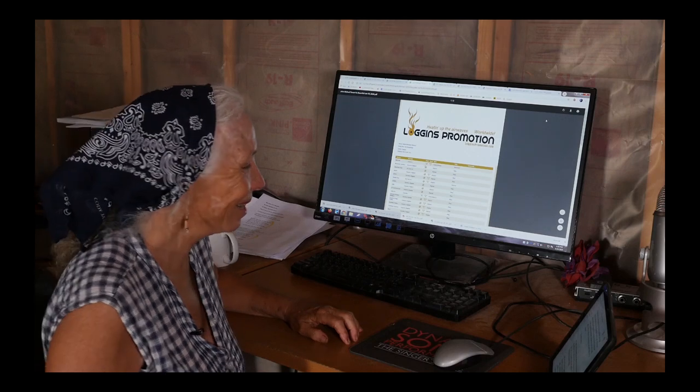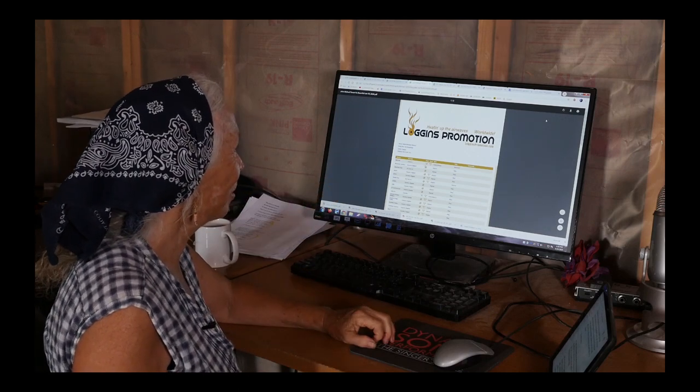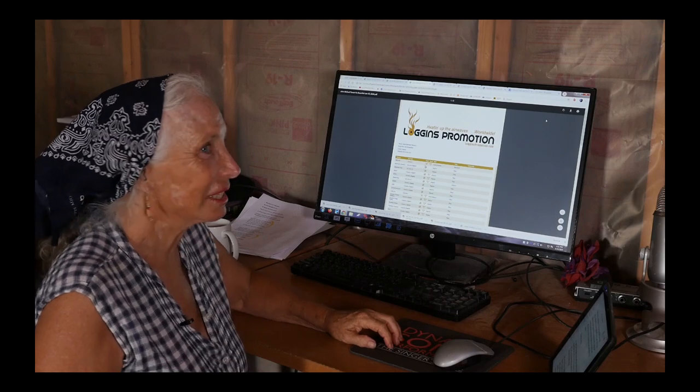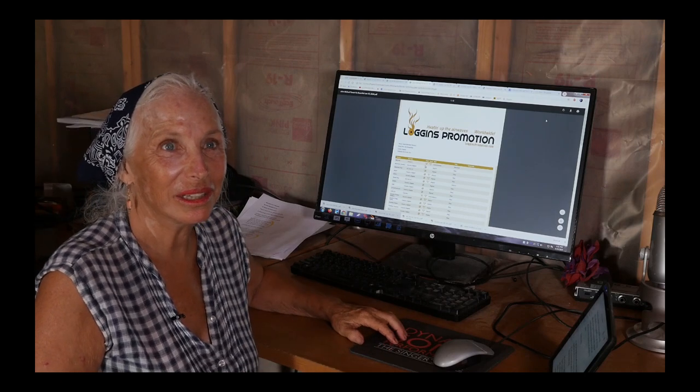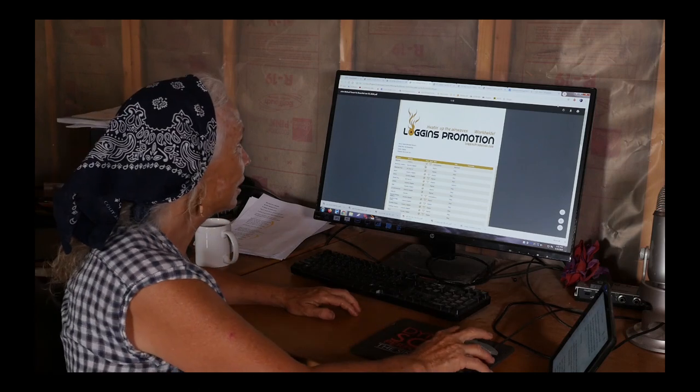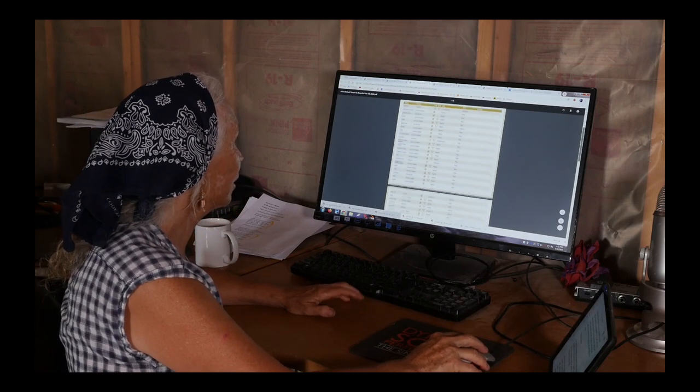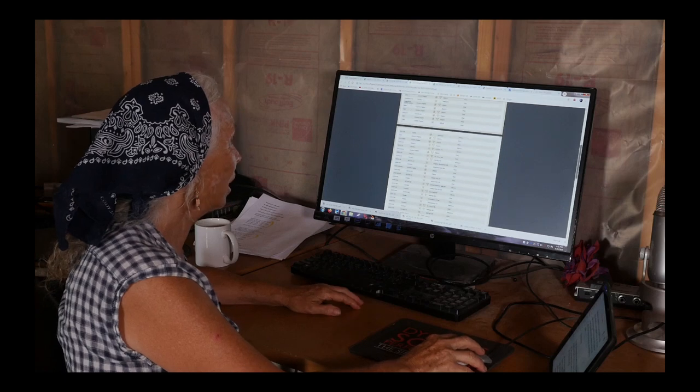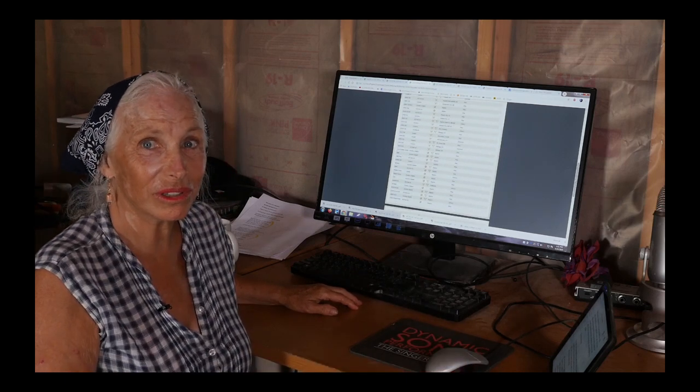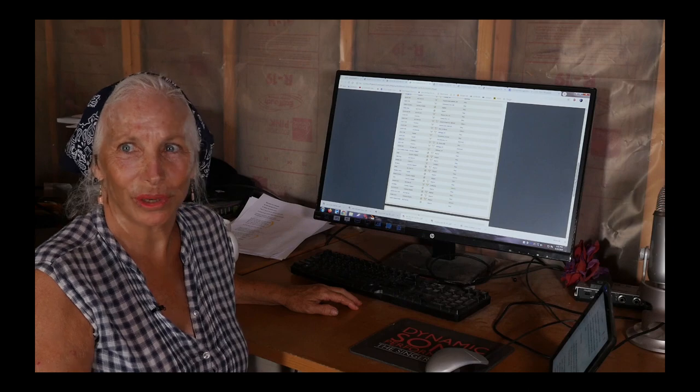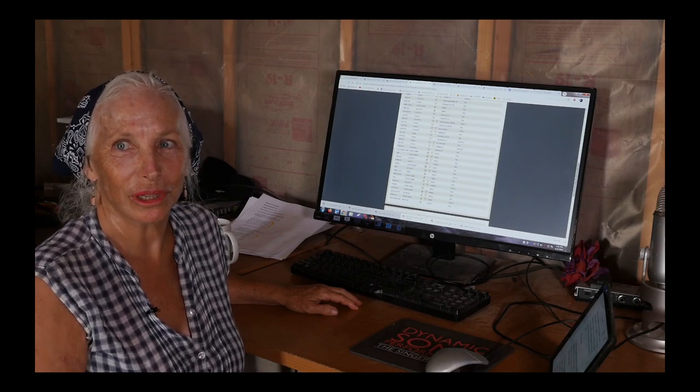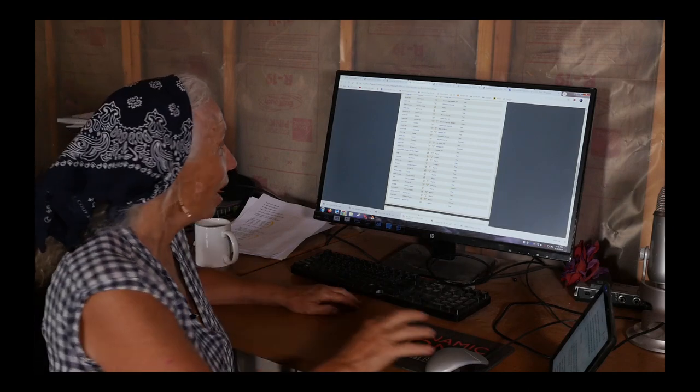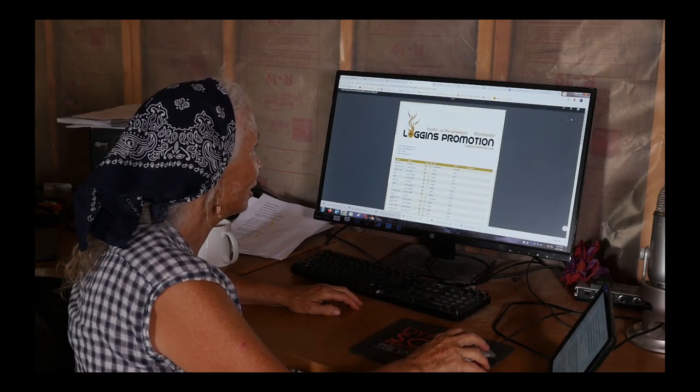I am seeing results, so we're getting radio play. It's a start and I'm really excited. We signed up with Loggins Promotion, which is a radio promoter, and it sends me a list of all the different both digital and terrestrial radio stations.